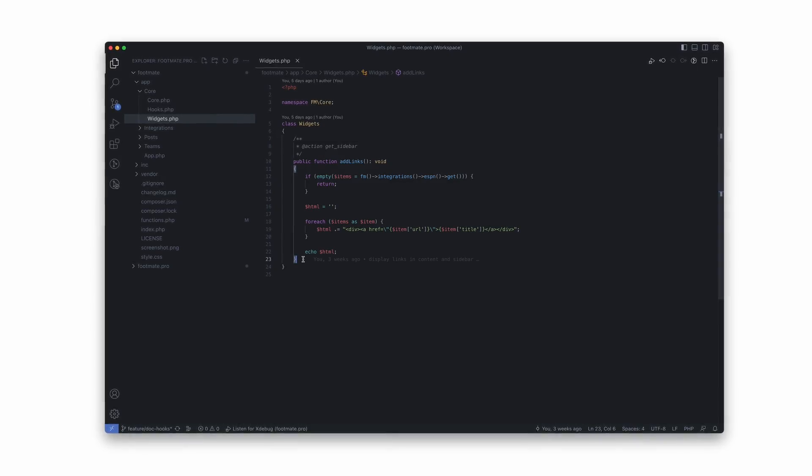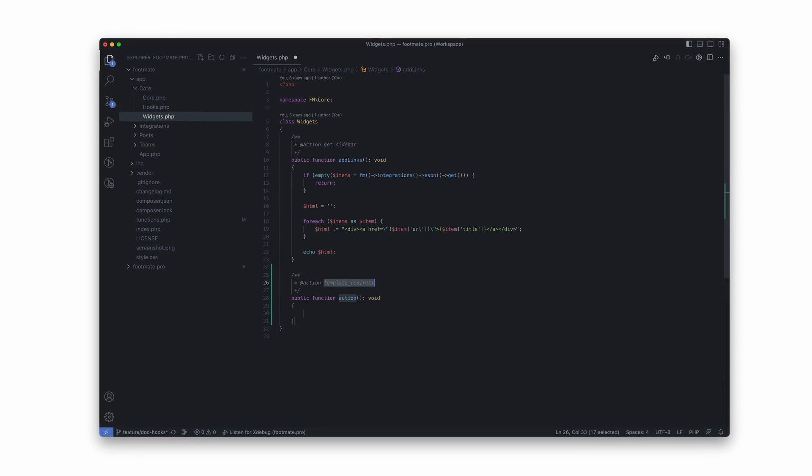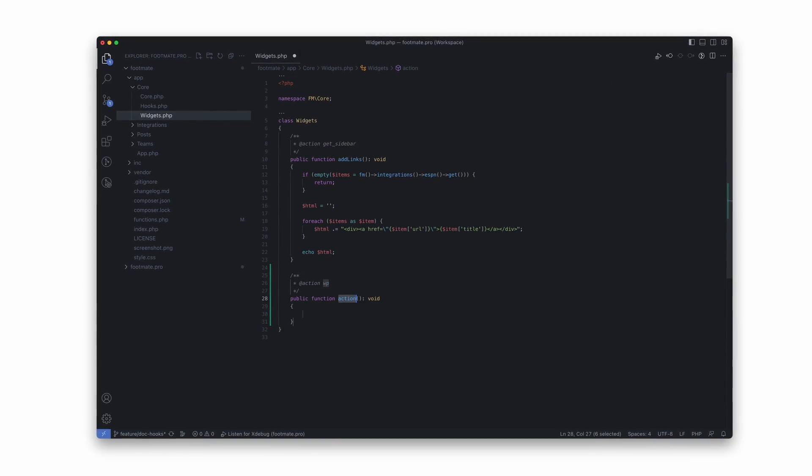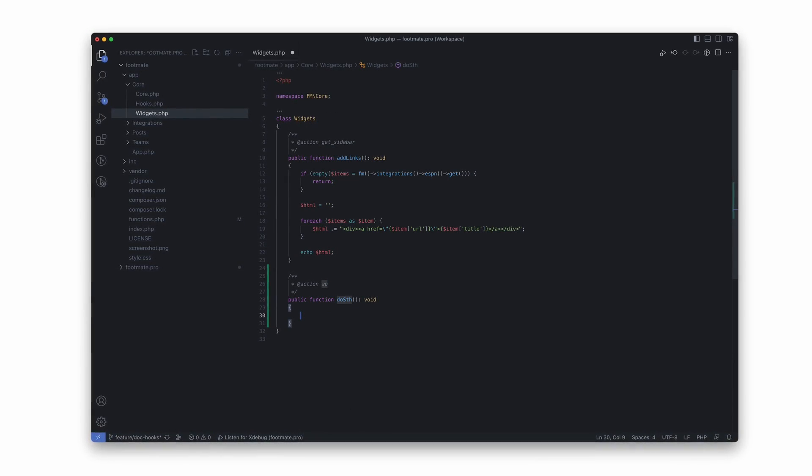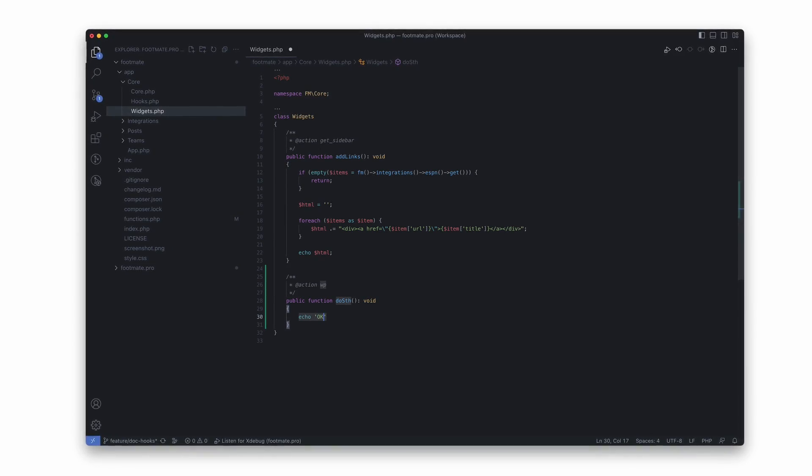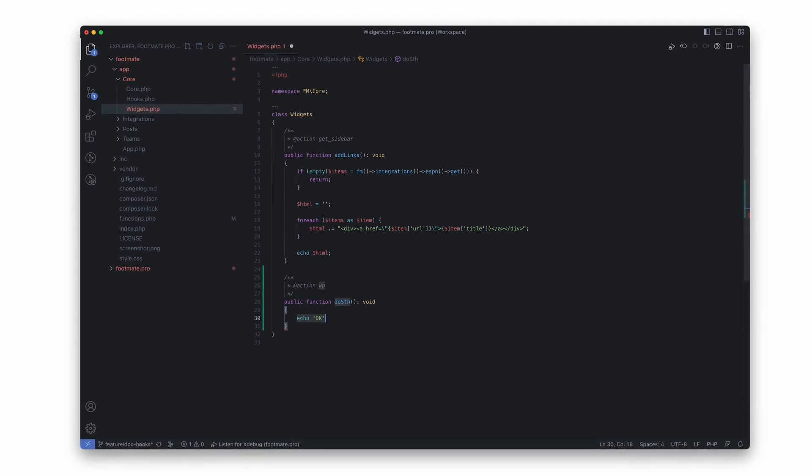I've been using doc hooks for many years and I've never stopped. I like it so much that now the native way of handling hooks looks ugly to me — though that's probably just a matter of taste. If you stayed with me until now, I have a surprise for you: I'm leaving a free code snippet for quickly adding filters and actions using doc hooks. I'll post the URL to this snippet in the video description. Enjoy it.